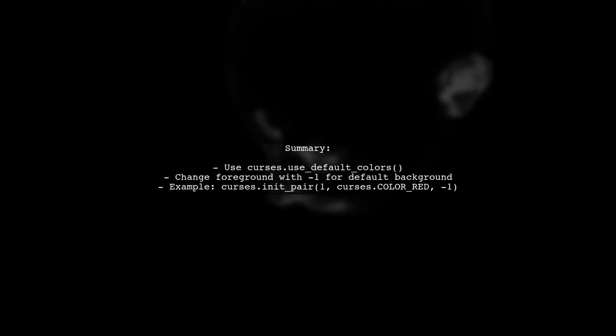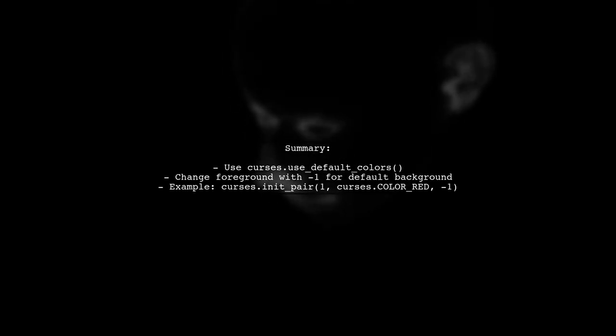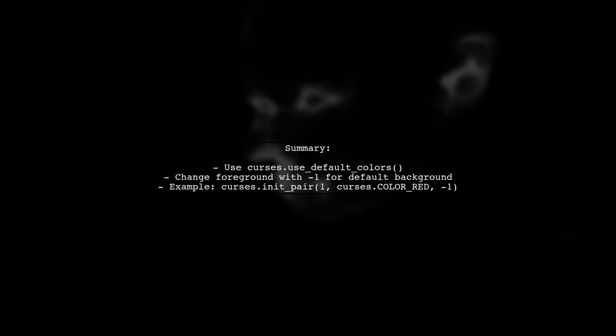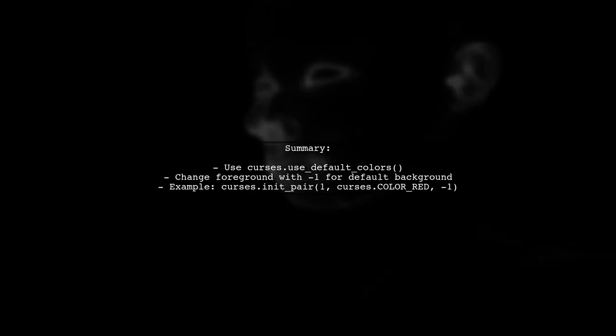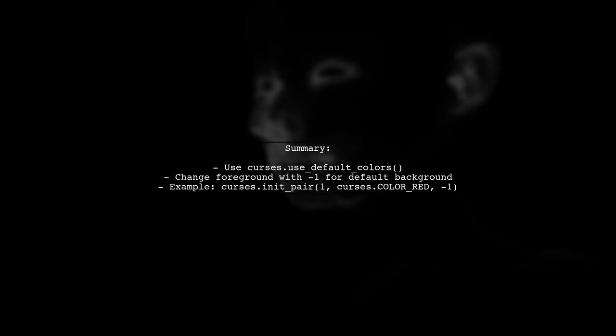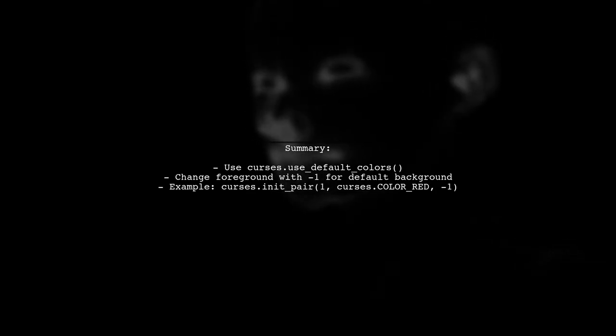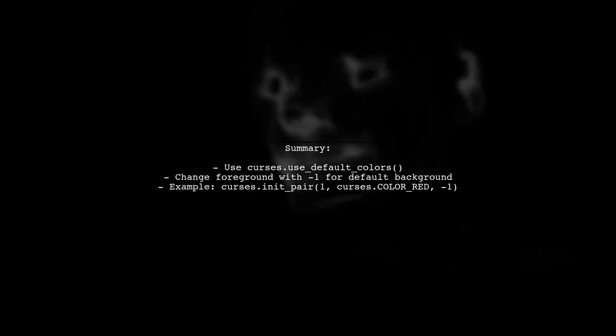In summary, to change only the foreground color while keeping the default background, use minus one (-1) as the background parameter in init_pair.